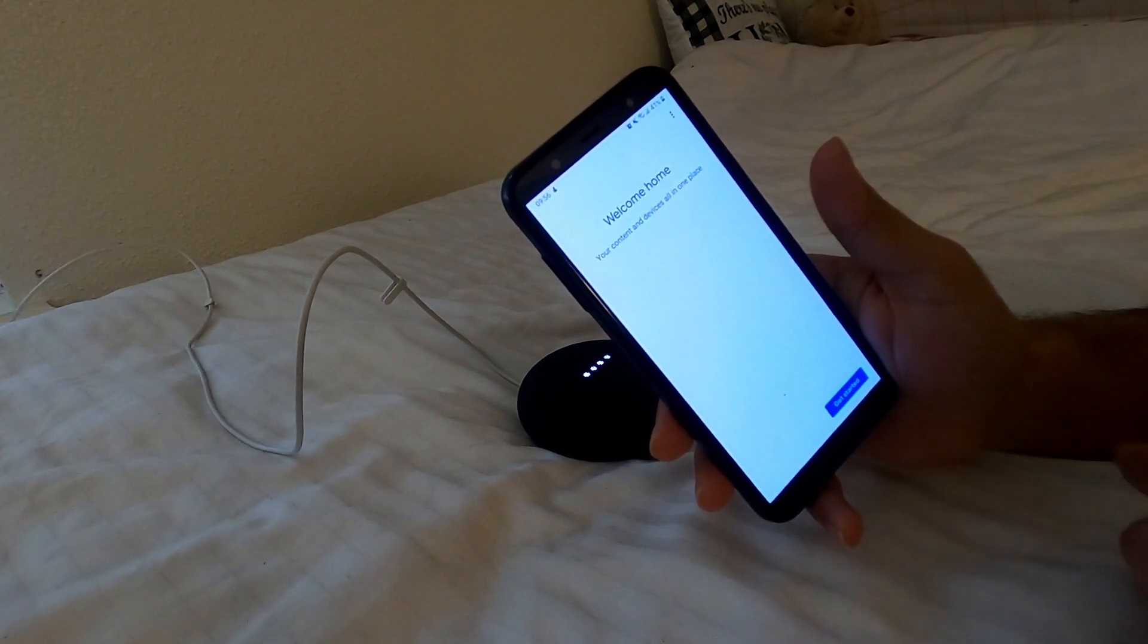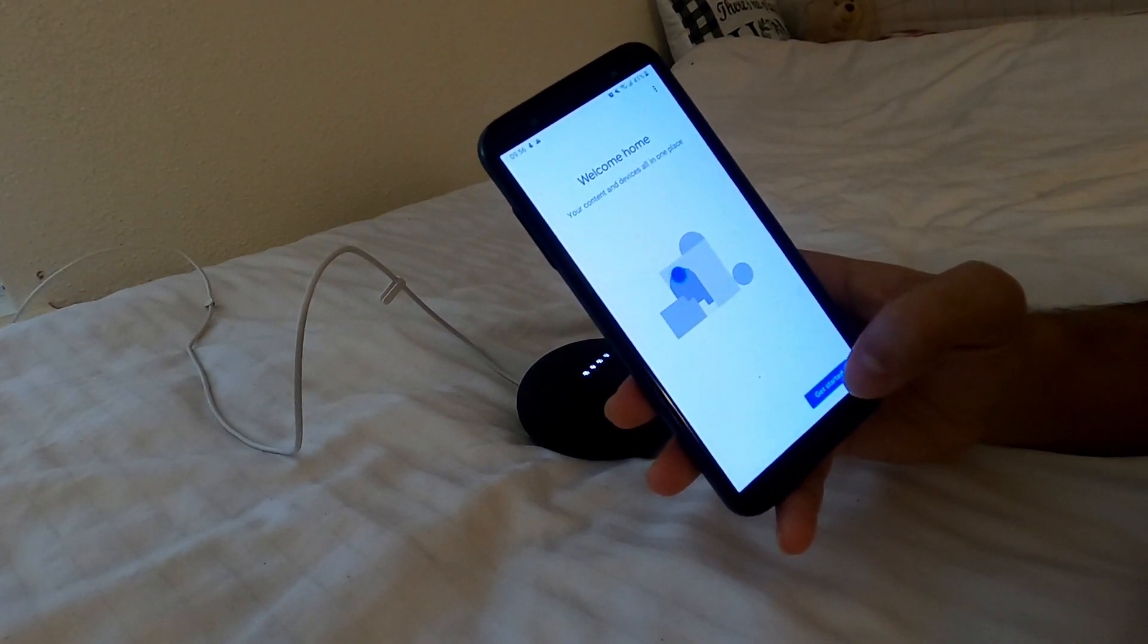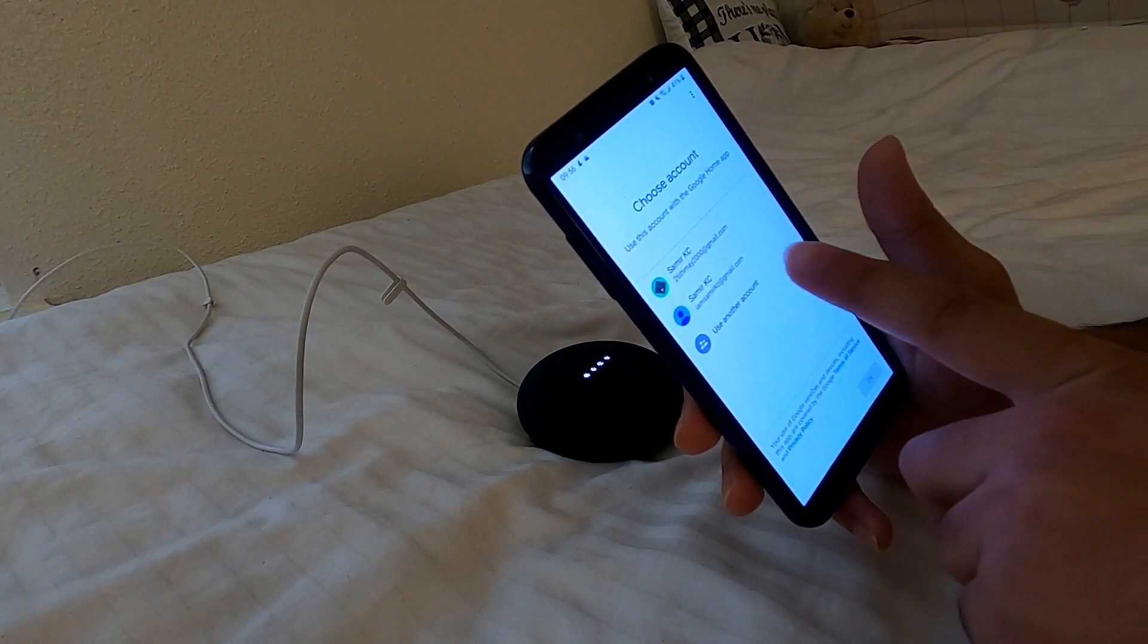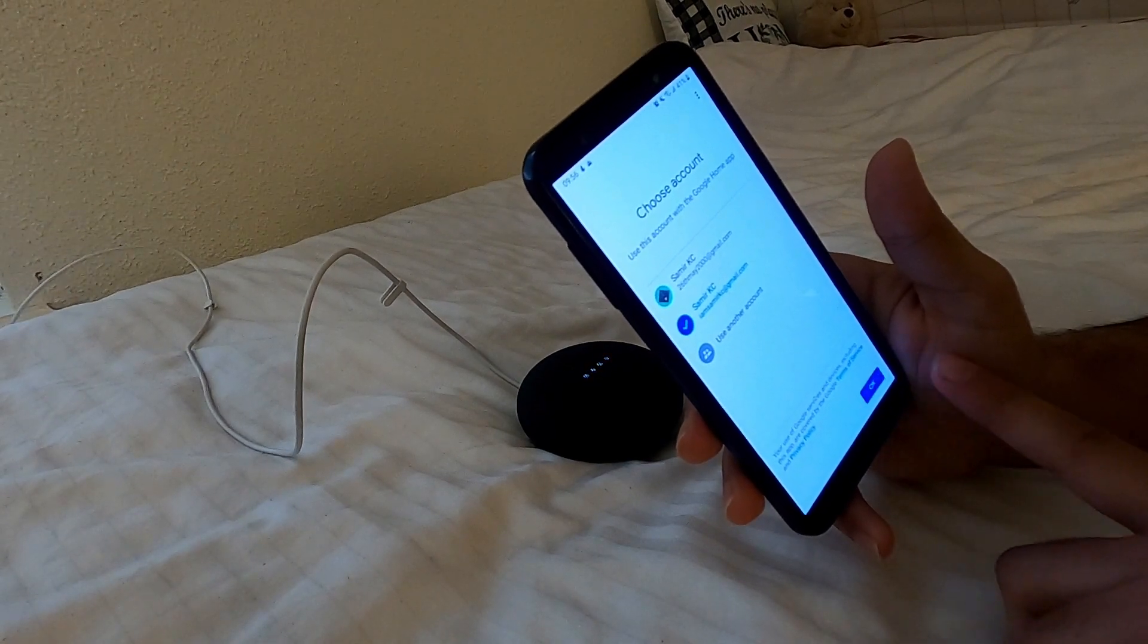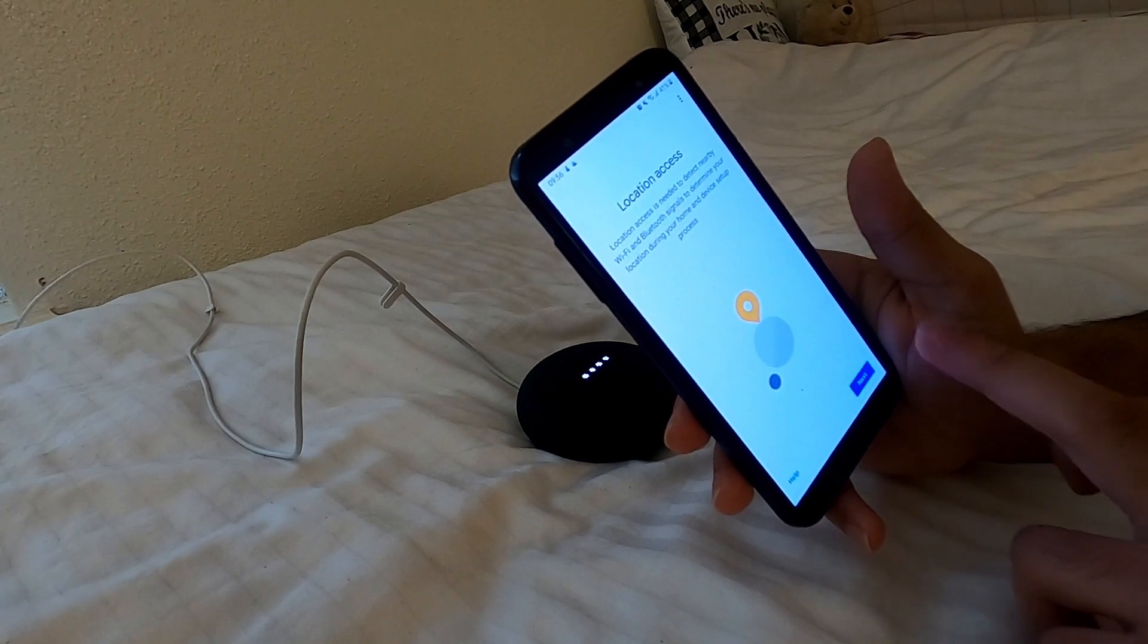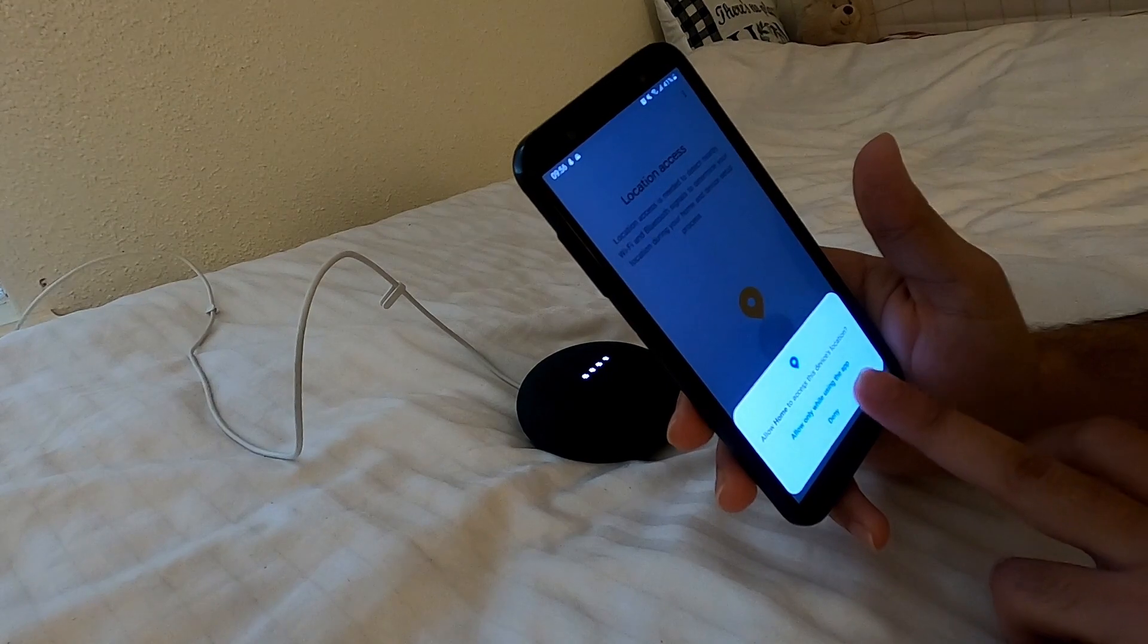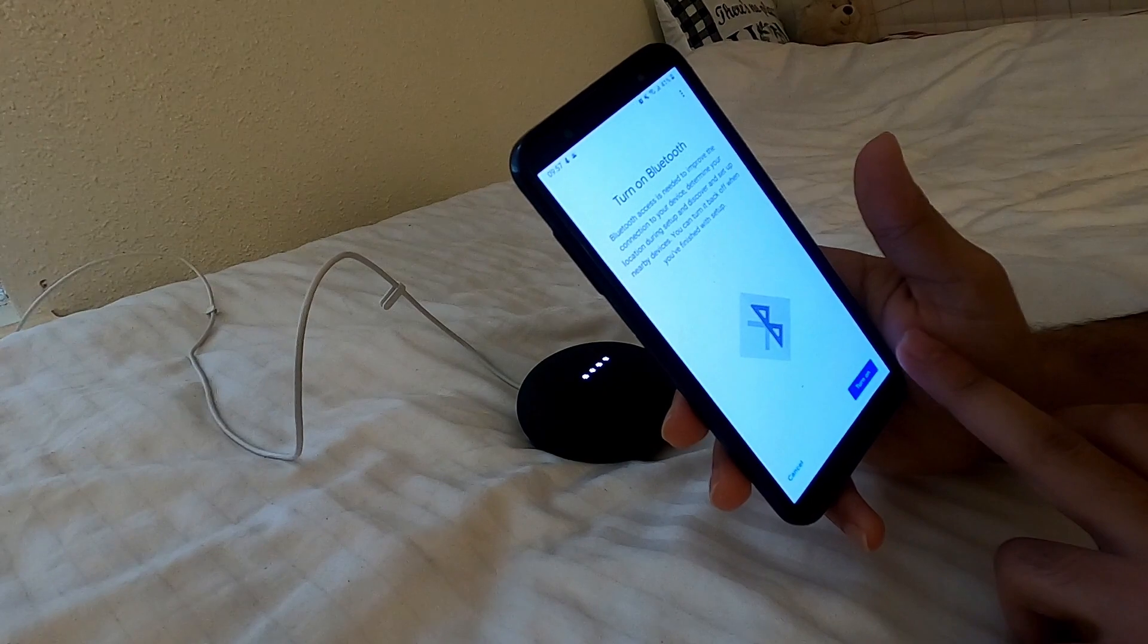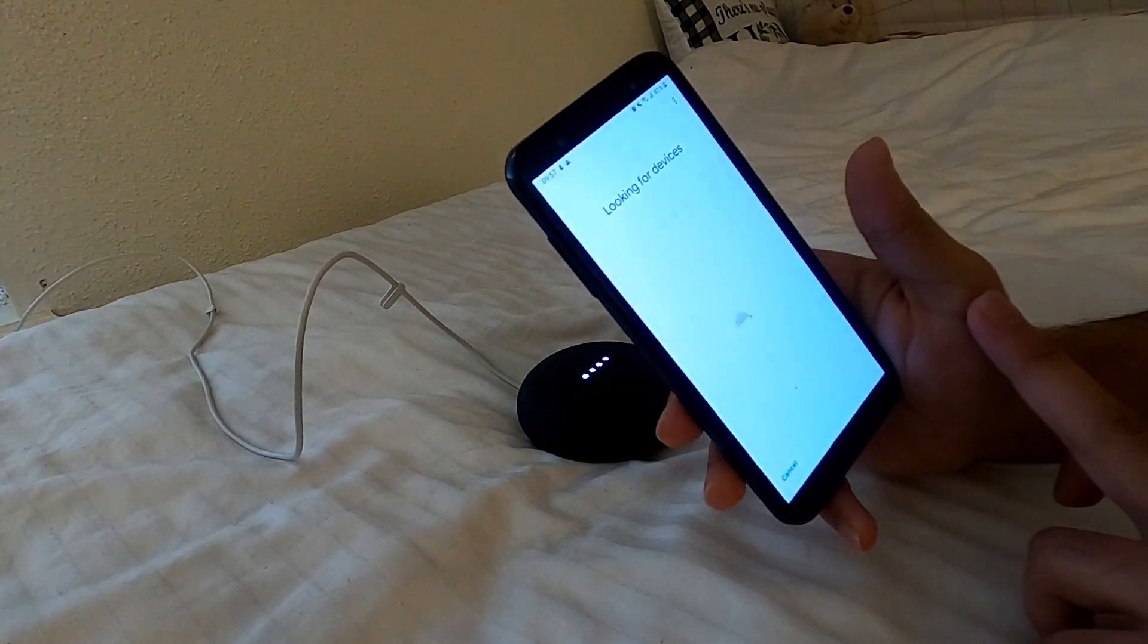Yeah, welcome. Connect your device, it's all in one place. Let's get started. So this is my email ID which I'll use. Okay, that's my real email ID.